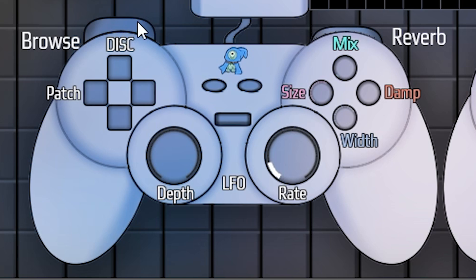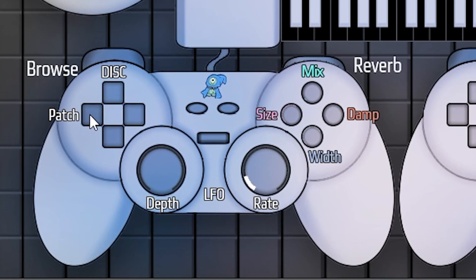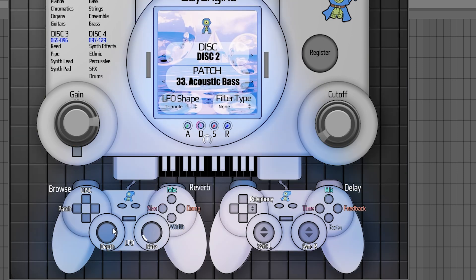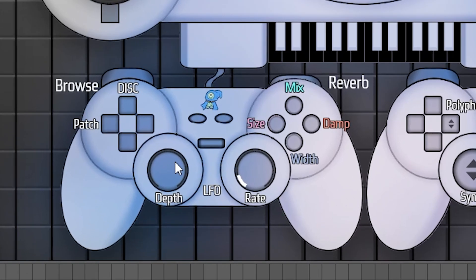On the left here we have the player one controller. The left bumper currently doesn't really do anything — in some cases it may play a note, in other cases it won't. I have plans for functions for that in the future, but for the moment it doesn't really do anything. The left and right buttons will scroll through the patches of your current disc, and the up and down buttons will scroll through discs.